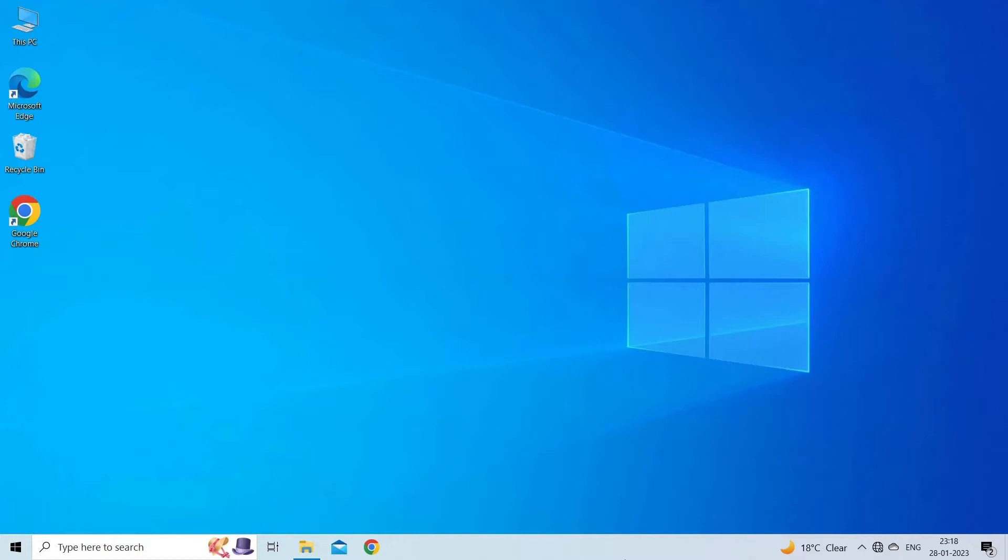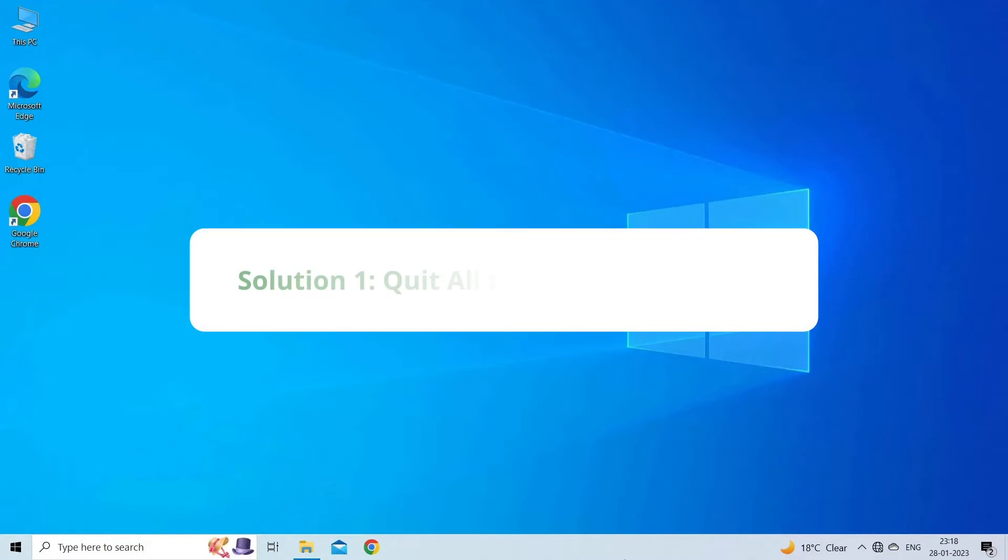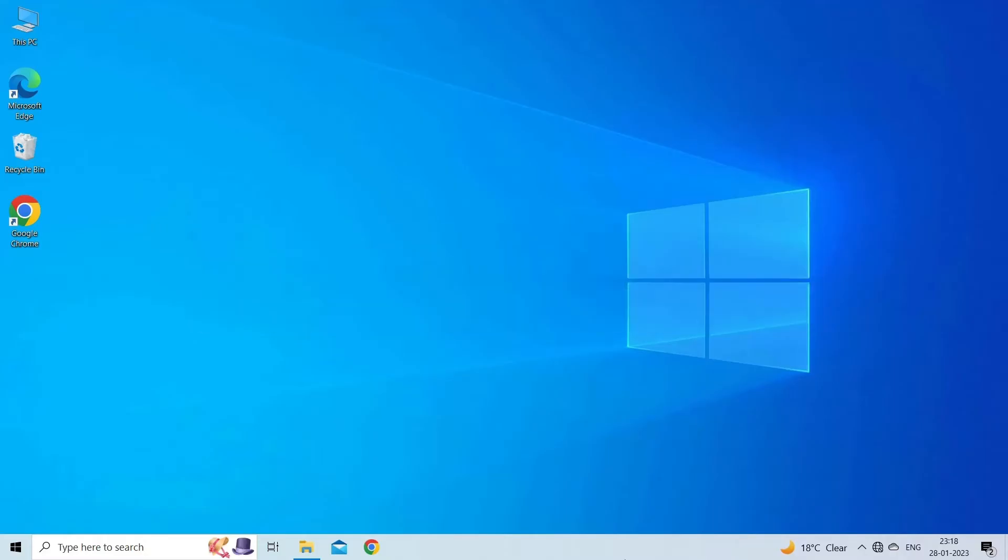Solution 1: Quit all instances of Excel. The very first thing you can do is terminate all opened instances of Excel on your PC. This ultimately works in resolving the 'Excel file locked by another user but no one has it open' error.